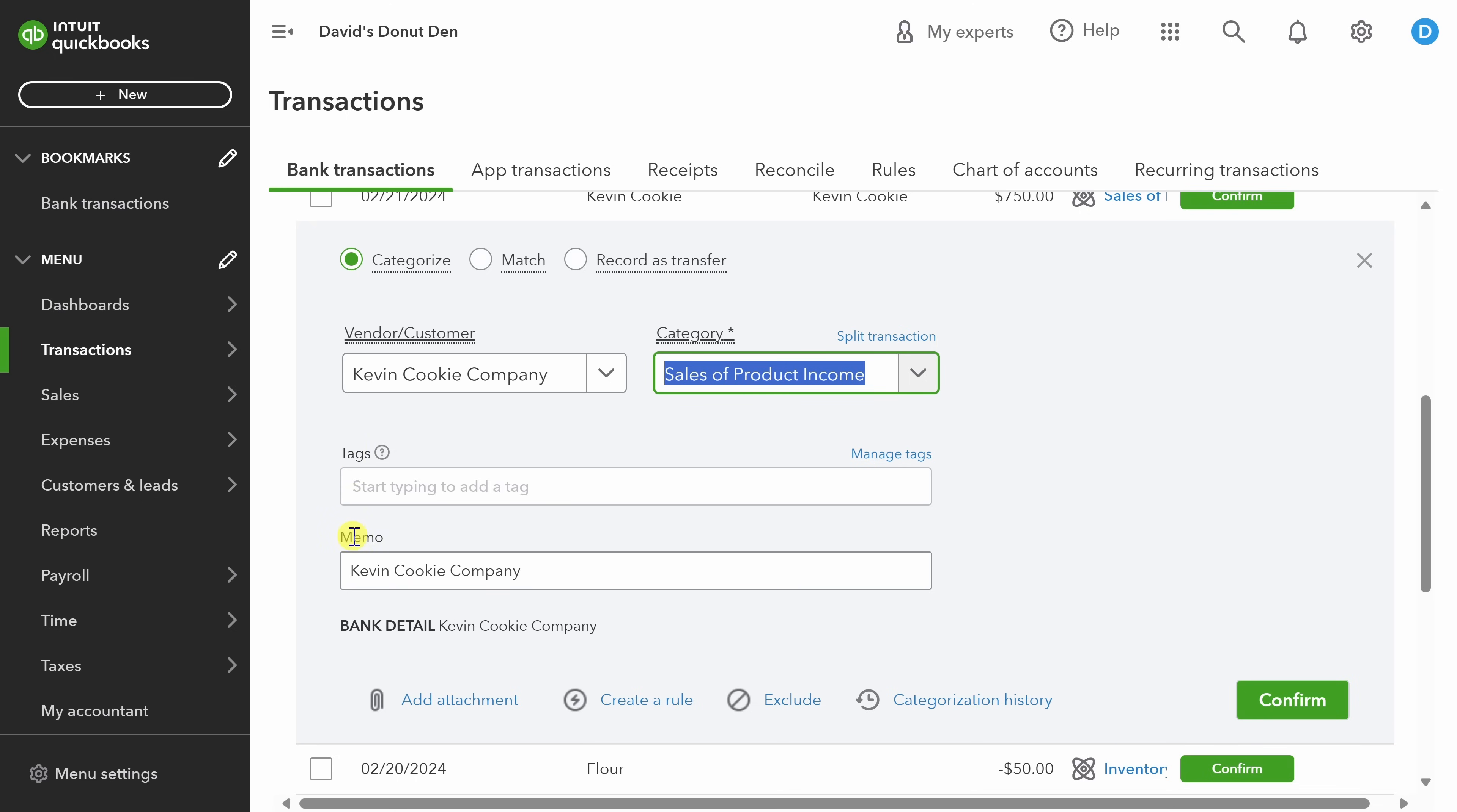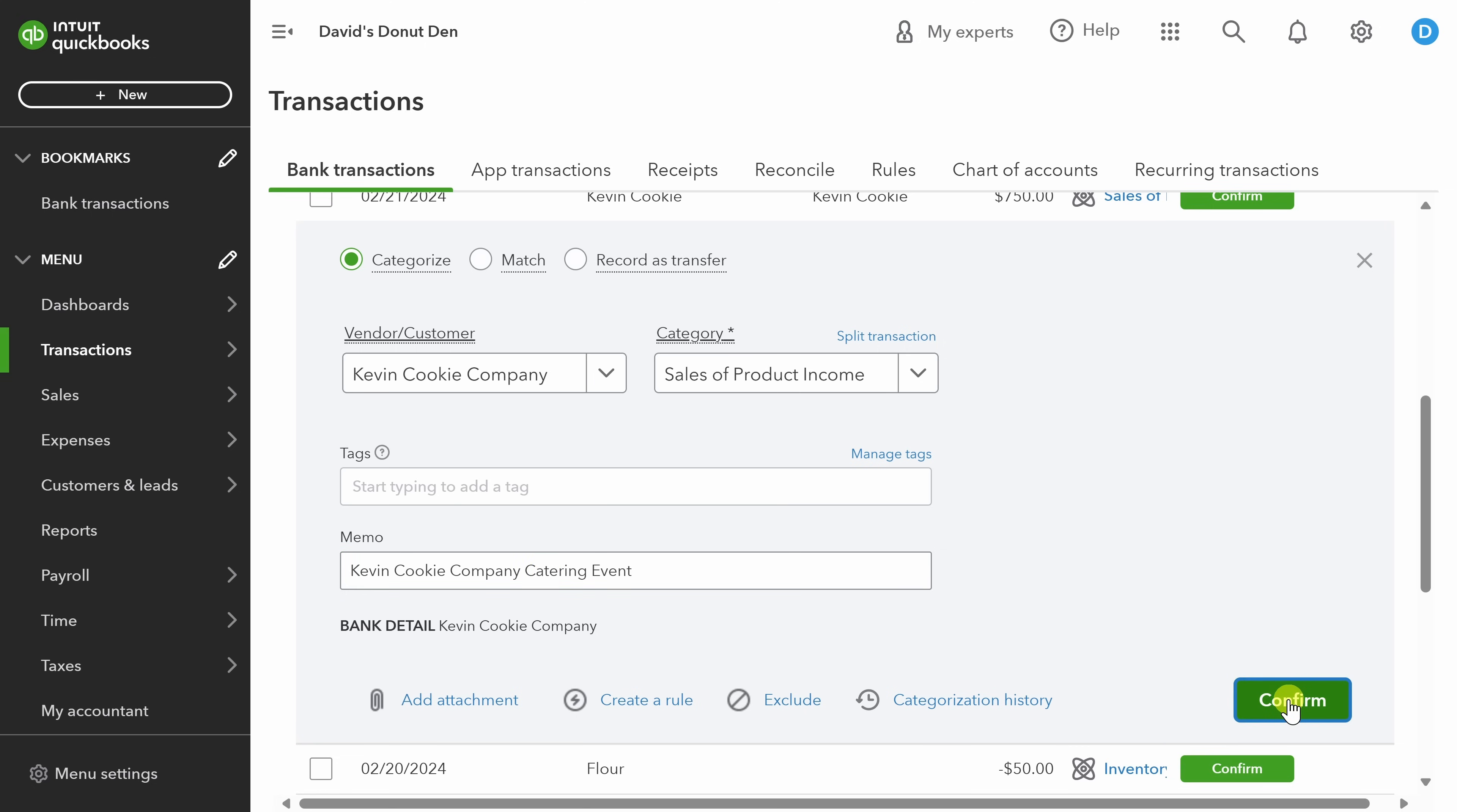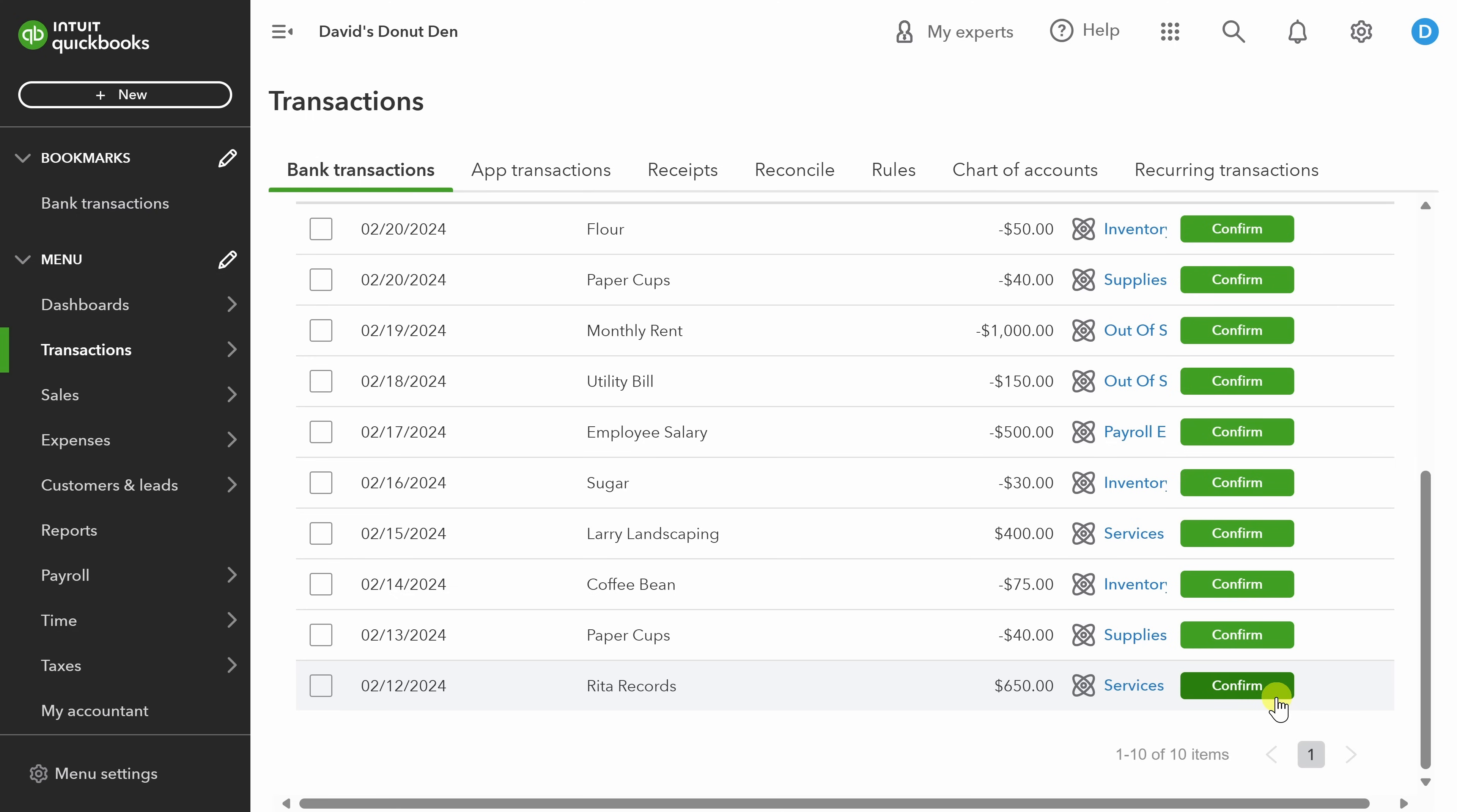Next, you can also set the memo. Sometimes when your bank or your credit card brings transactions into QuickBooks, it's not exactly clear what that transaction is for. So you can add some clarifying information, for example, that this is a catering event, so that anybody who goes back to this transaction in the future will understand what it's for. When you're done, you can click on confirm and the transaction is categorized.